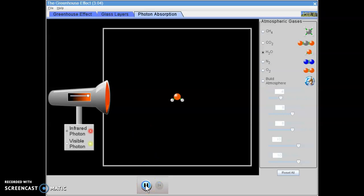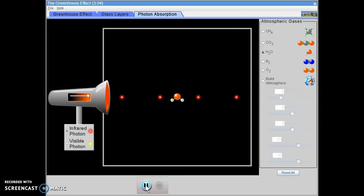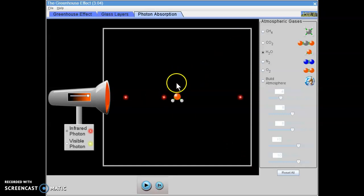And you click play and you watch and you see what happens. And you're going to be recording what happens to the photons and the molecules as they interact with each other.